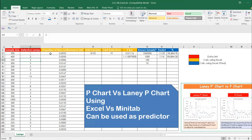The P chart, to give you a basic overview, is used when we have defective data — meaning we are talking about units, scrap, or the full unit. It is the proportion of non-conforming units. What Minitab does is simply divide the defectives by the sample size, for example B2 divided by A2.